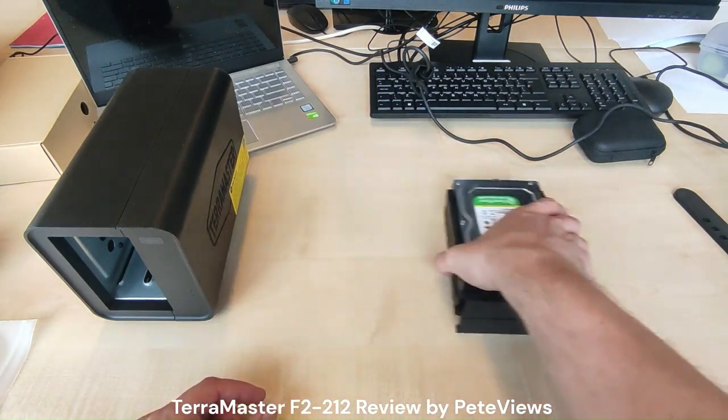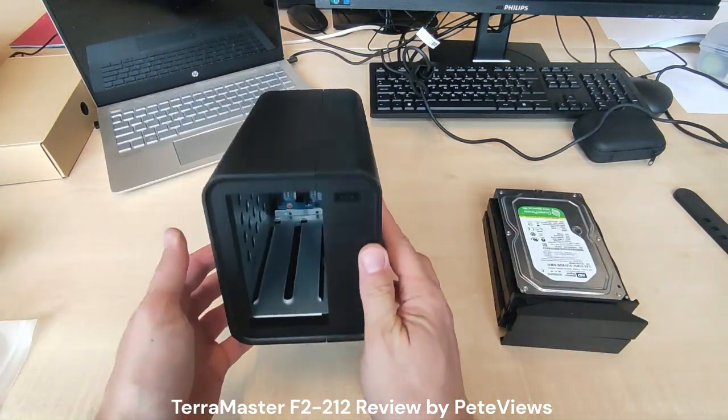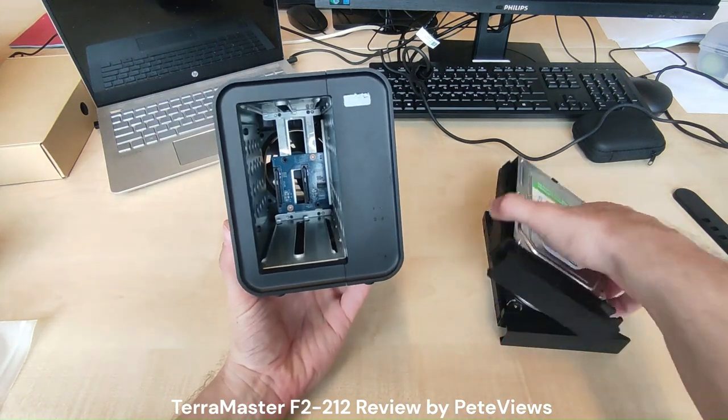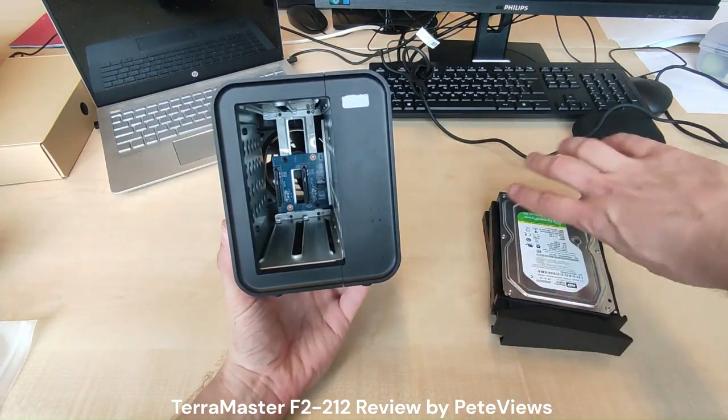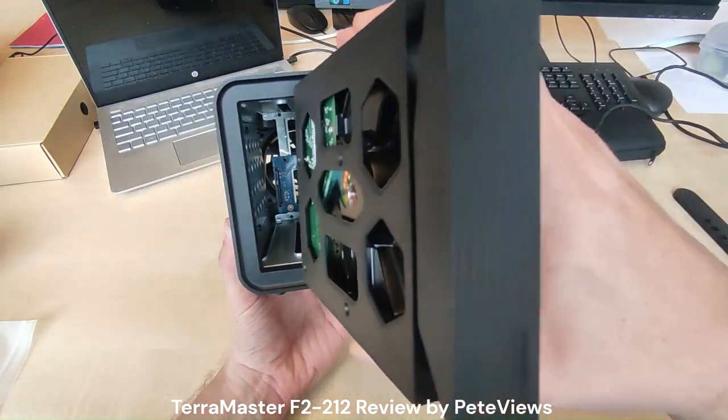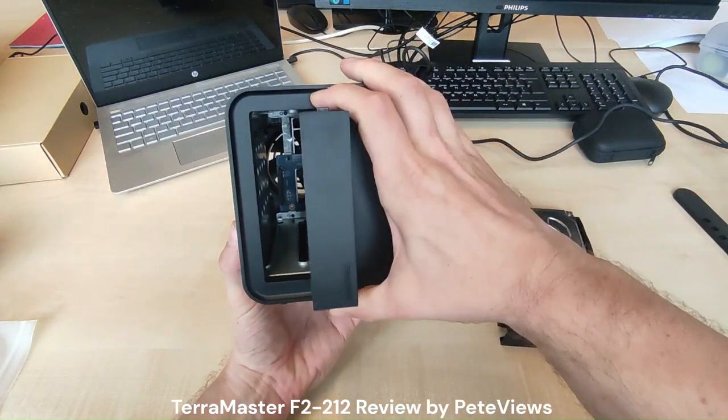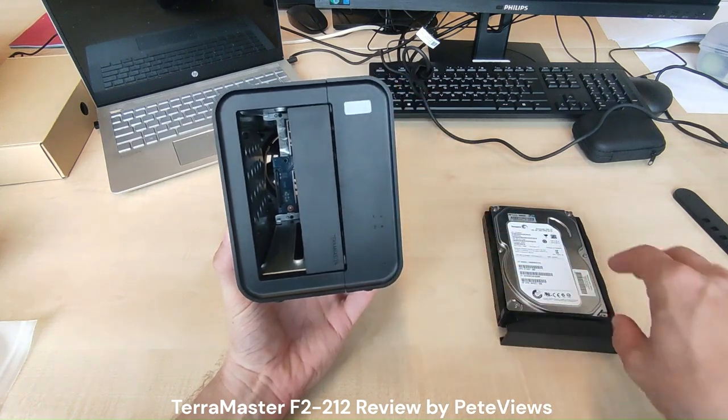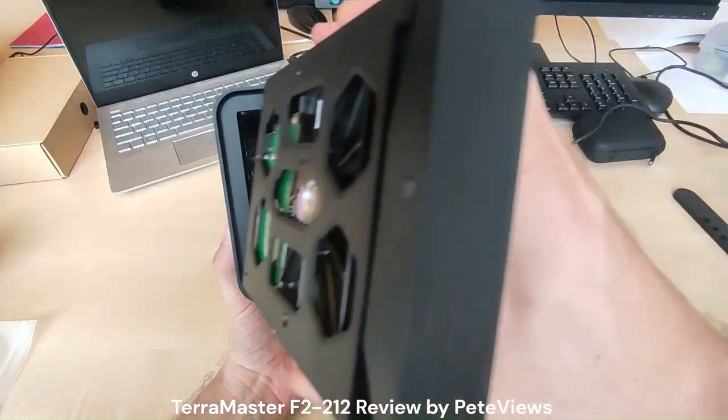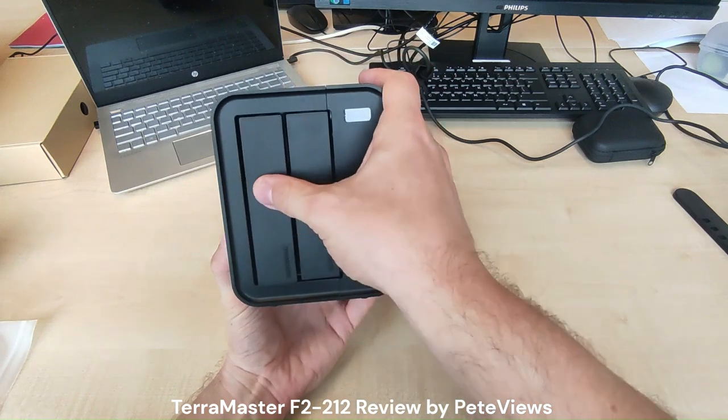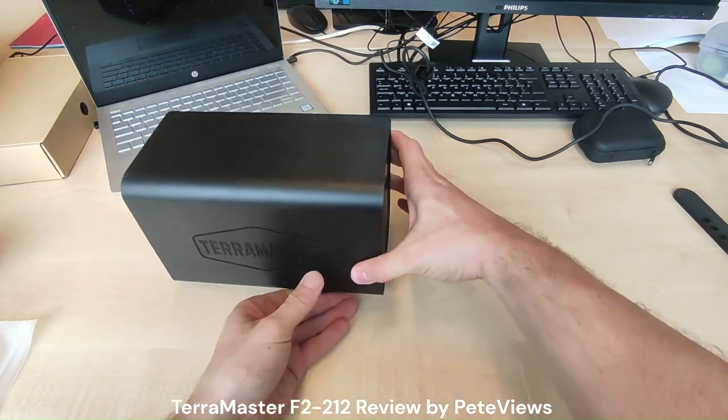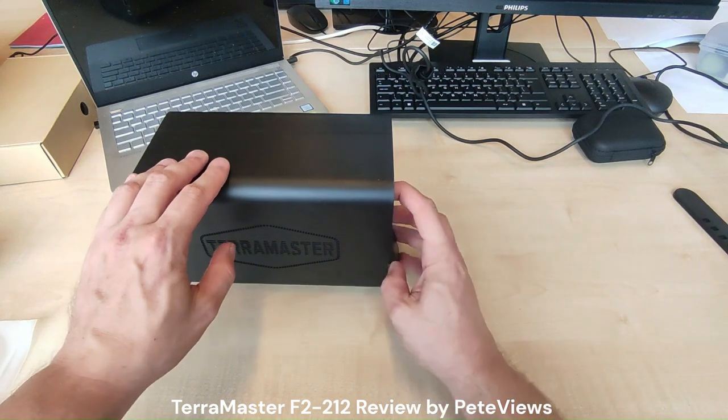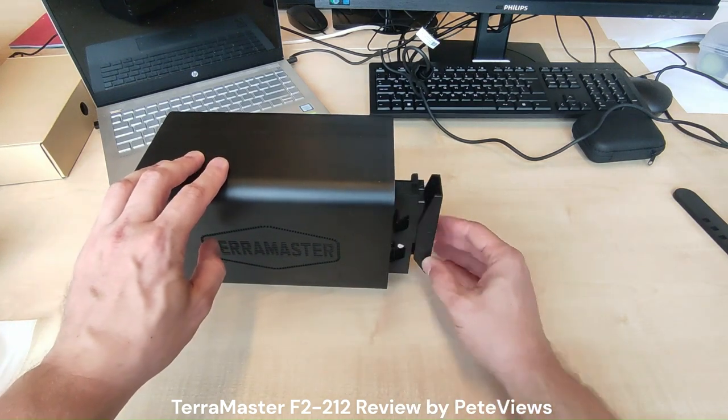To install the trays, make sure the TerraMaster logo on the tray is located at the bottom right and just slide them into the unit until you hear a clicking sound. I have to say this system is way easier than earlier tray locking mechanisms on TerraMaster units or on those from other NAS vendors where you really have to push or pull a fragile small clip at the top of the tray to lock it down within the unit.